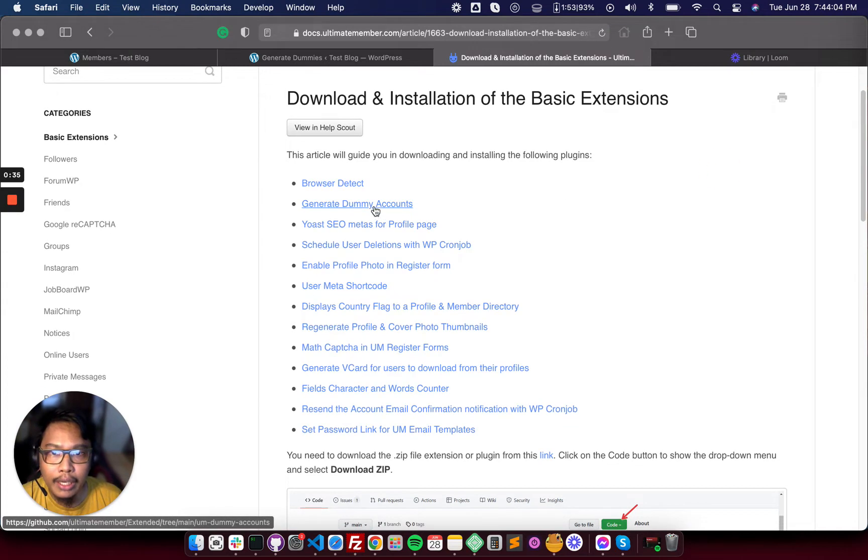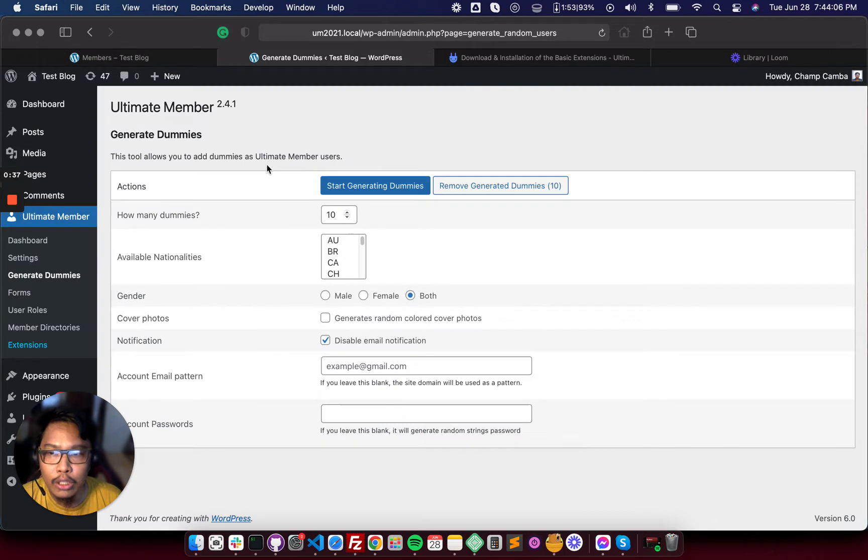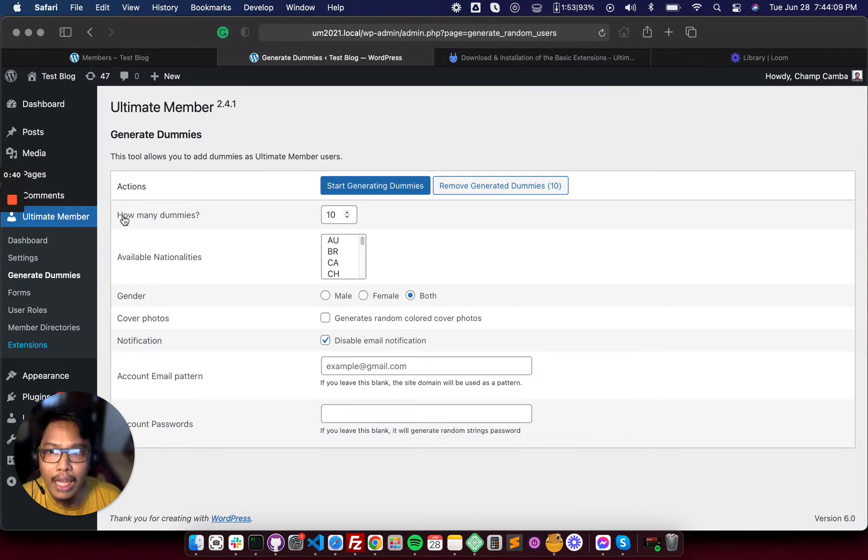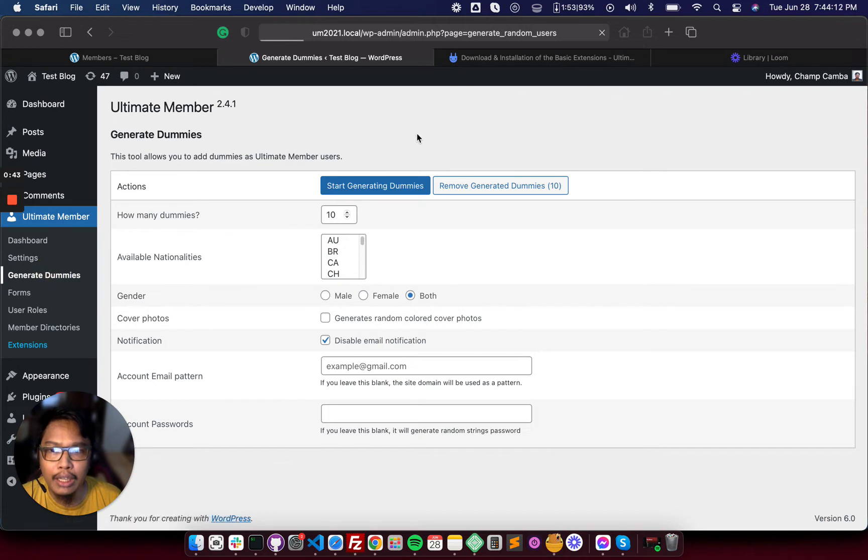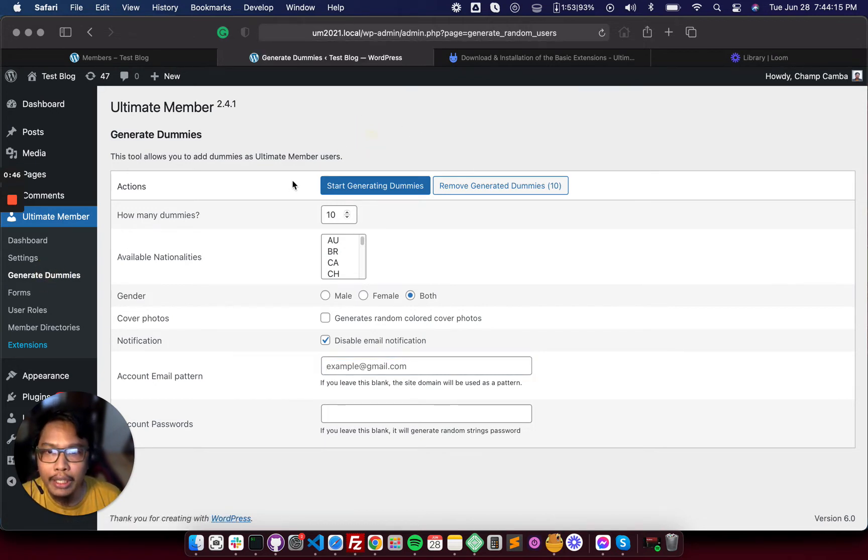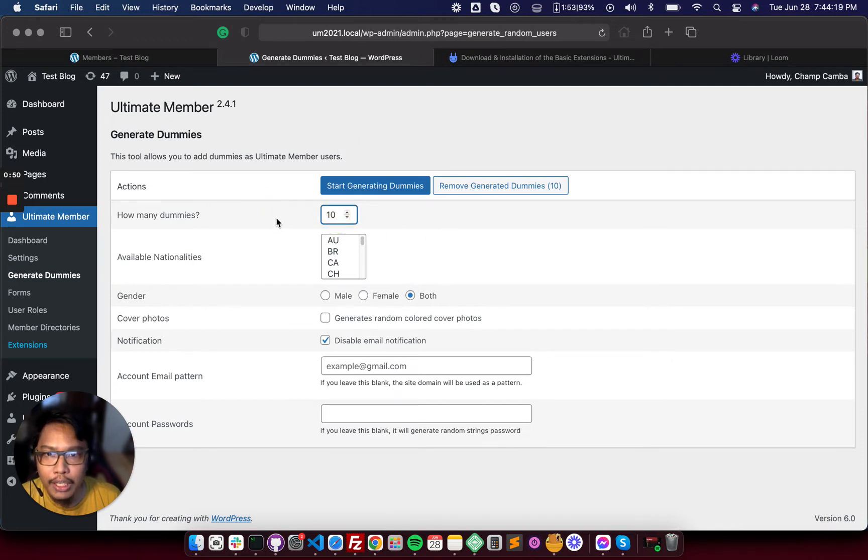Once you downloaded the generate dummy profiles and installed it on your site, just go to wp-admin Ultimate Member and Generate Dummies. Once you are here, you have to change the settings.